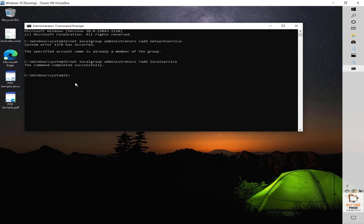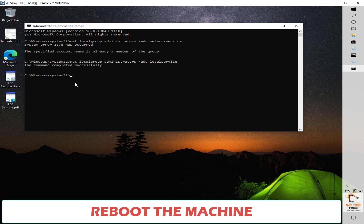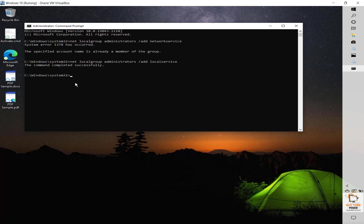Once the commands have been successfully executed, reboot the computer. Please make sure to restart the computer — do not check if the audio services are running until after the restart. Once your computer restarts, check if your audio services are running and working as expected. If it works, you don't need to try the third step.